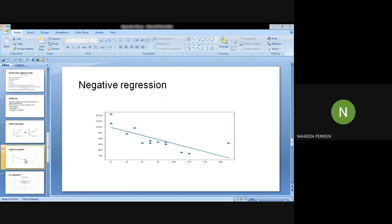In simple words, we can say that in summer the demand for coffee is less than in winter.